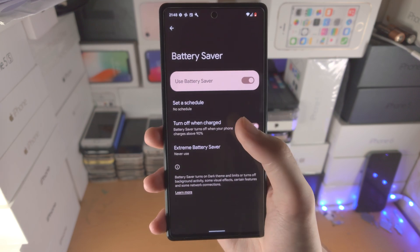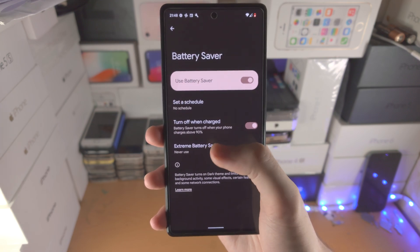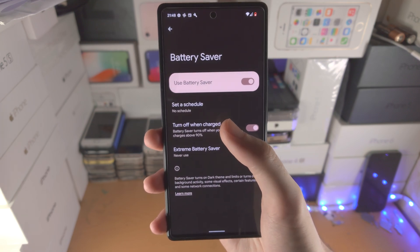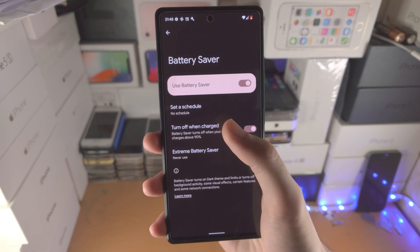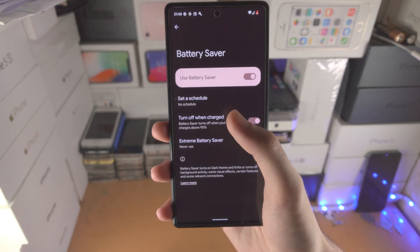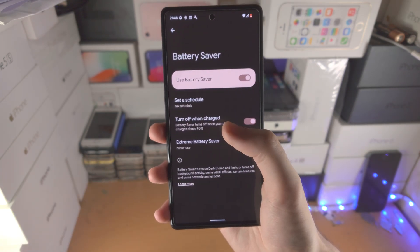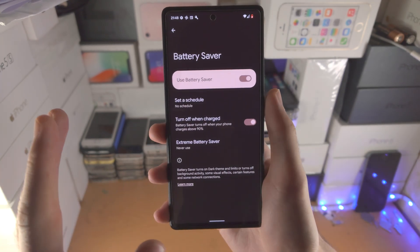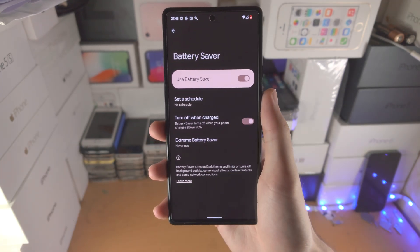This will do most of the things you may have seen in other videos, where they walk through with these thousand tips — the Battery Saver will do almost all of it for you.